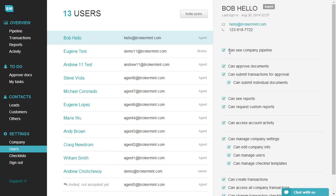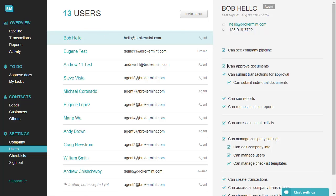Can see company pipeline: the user can access the company sales pipeline. Can approve documents: gives access to the approve docs section where administrators can review submitted documents.